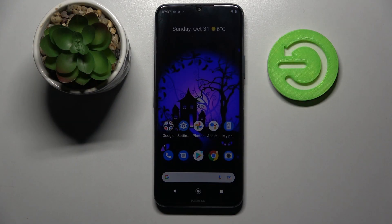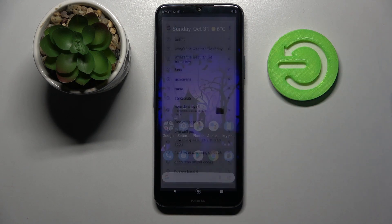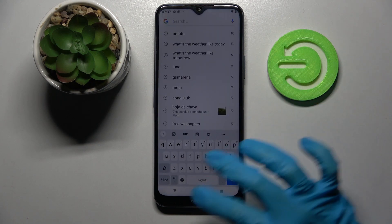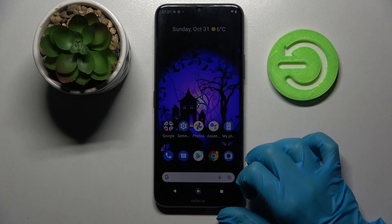Hi! In front of me is Nokia J50 5G and today I would like to show you how you can change the theme of your keyboard on this smartphone.